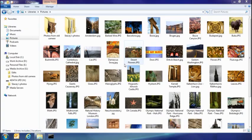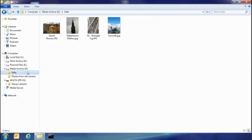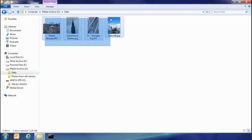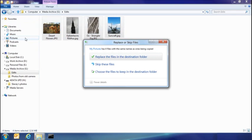So the other thing I want to show you today is how you resolve file name collisions. I've been doing some edits on some of my photos — in fact these four here. What I want to do is take them and put them back into my picture library. But because I have copies of these already there, you can see that I've had some collisions.